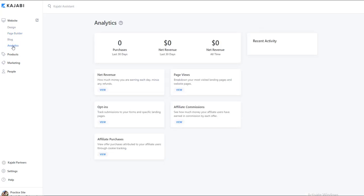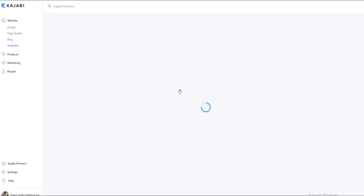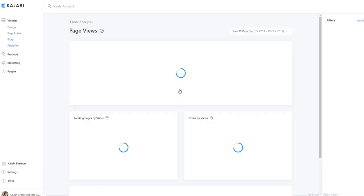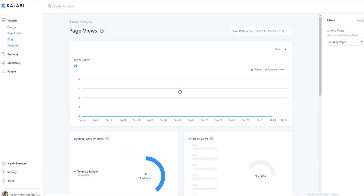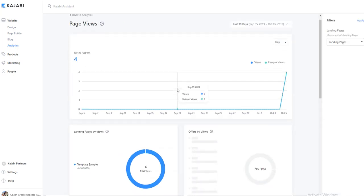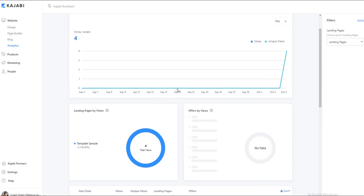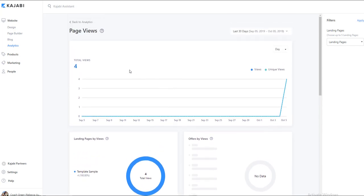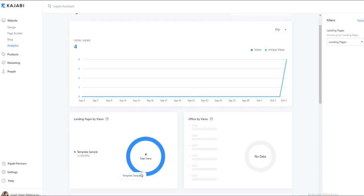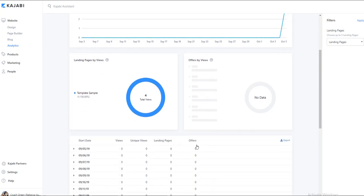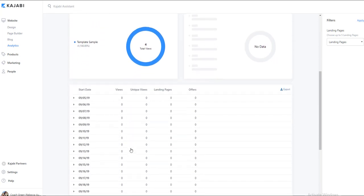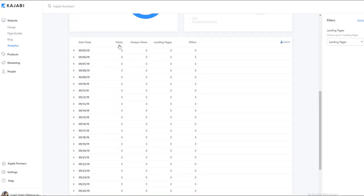And from here we click on the page views analytics and this will give us an overview of the top performing pages, total page views, offers, and then it breaks it down by date from views, unique views.